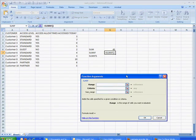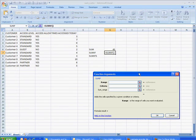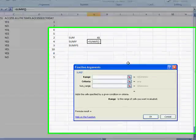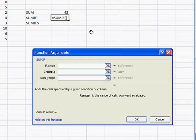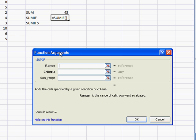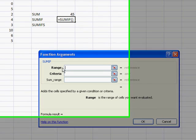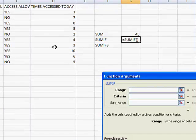Now what the SUMIF function is going to do is add the cells based on some condition or criteria. So the criteria range, this first field here is the criteria range.